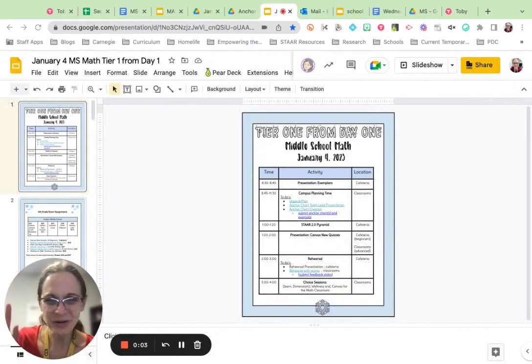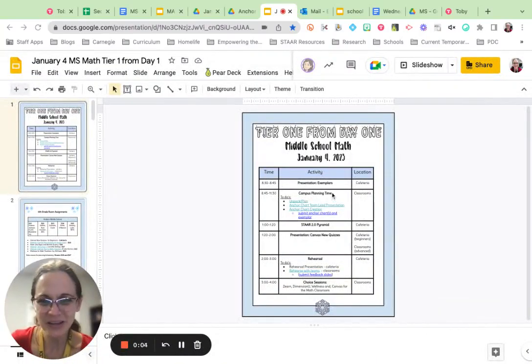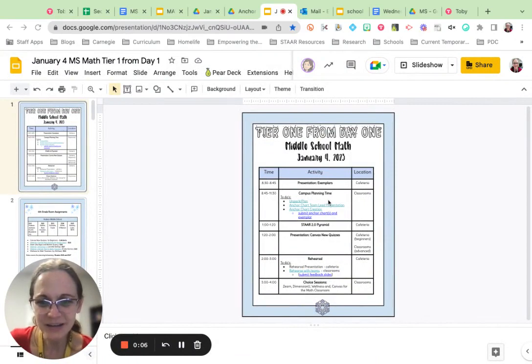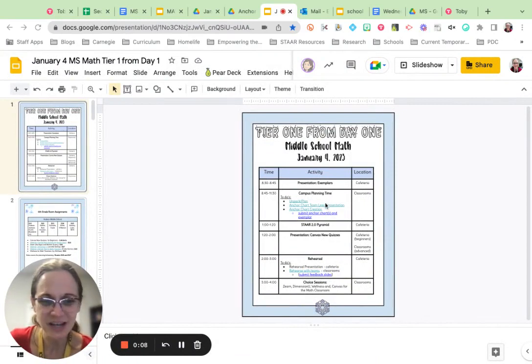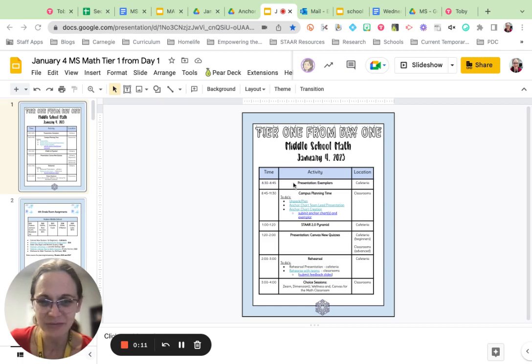Welcome to January 4th Middle School Math PD. You are currently looking at the agenda for the day, and I just want to walk you through how this day is going to flow.